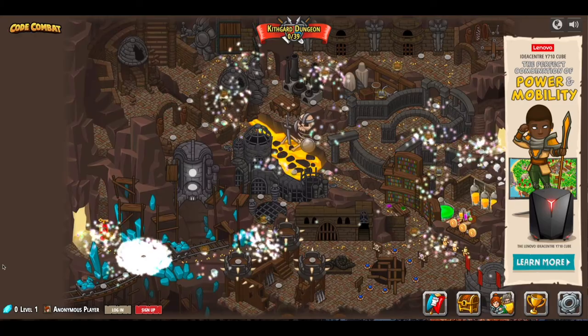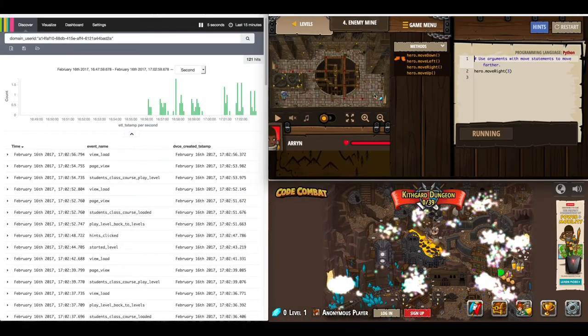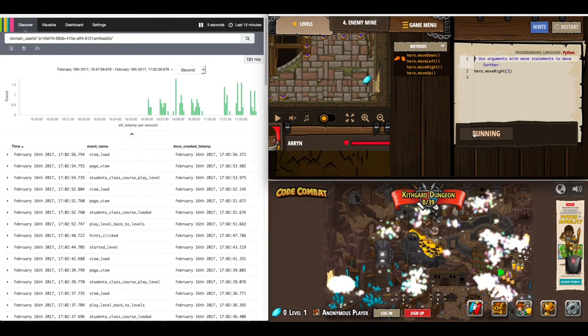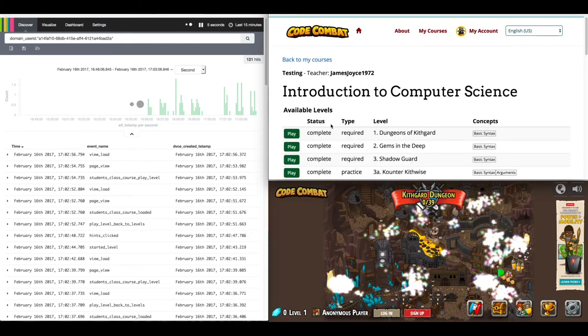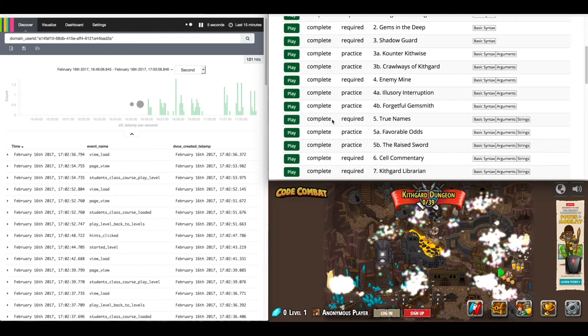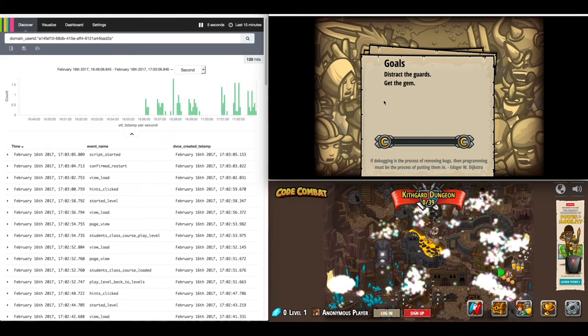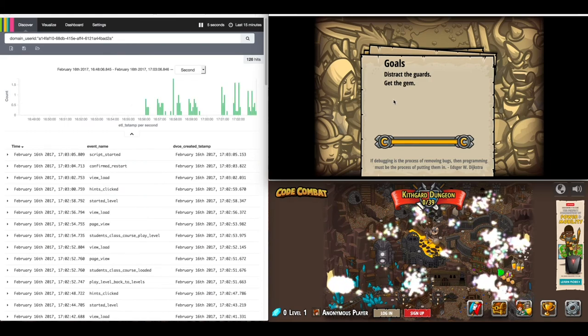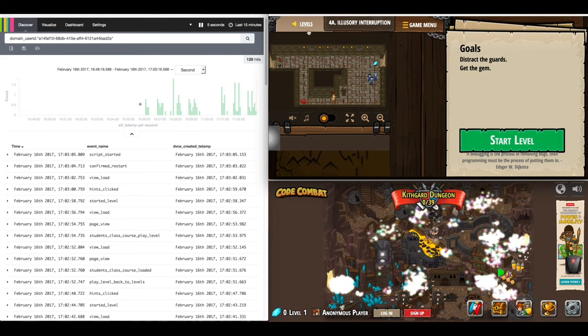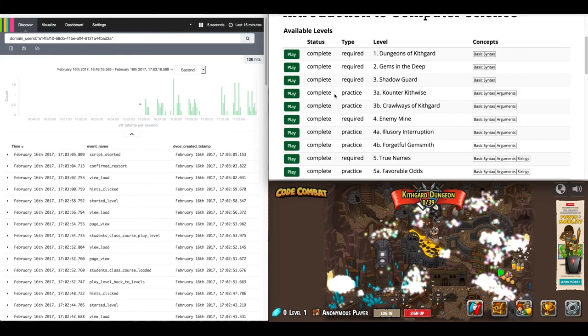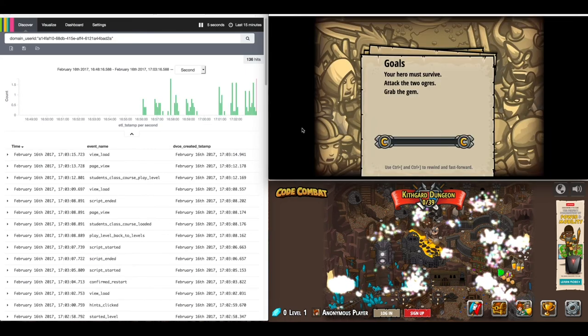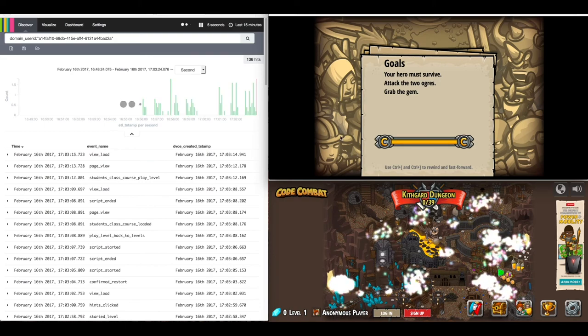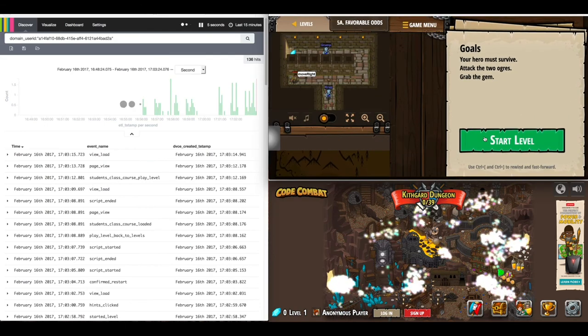Here we have events in real-time as they happen. On the left you'll see a visualization of event counts for this specific player. The event name field shows which event it is, and there's a timestamp field displayed beside that. In the top right-hand screen, the player is navigating through the game.